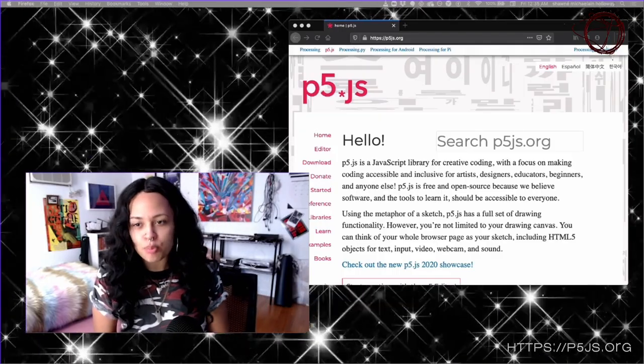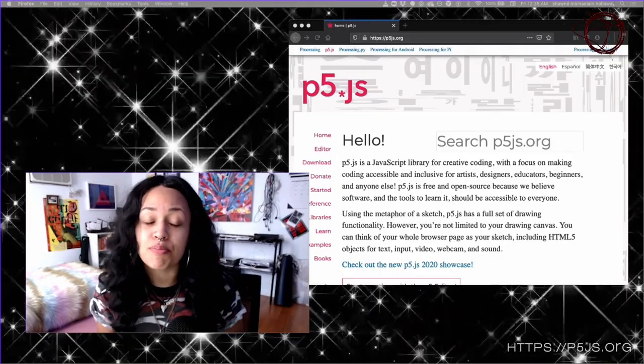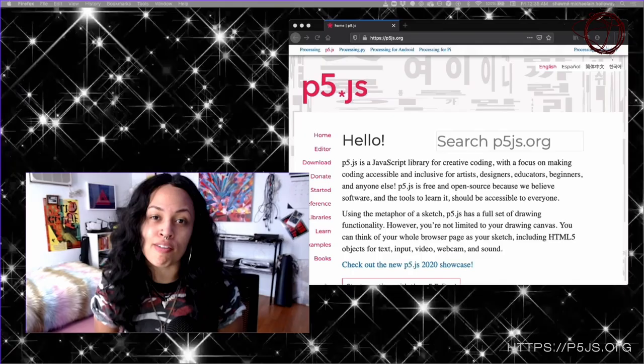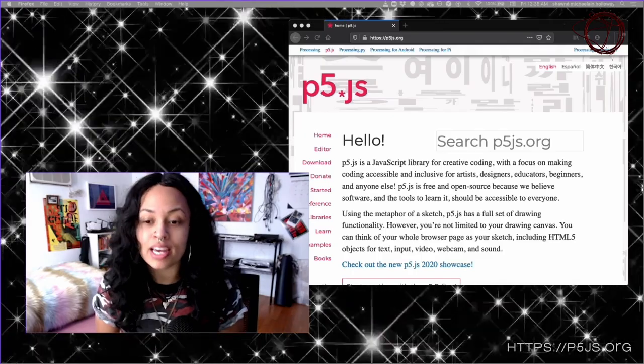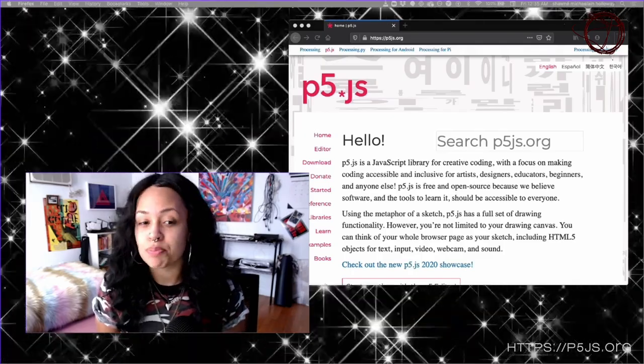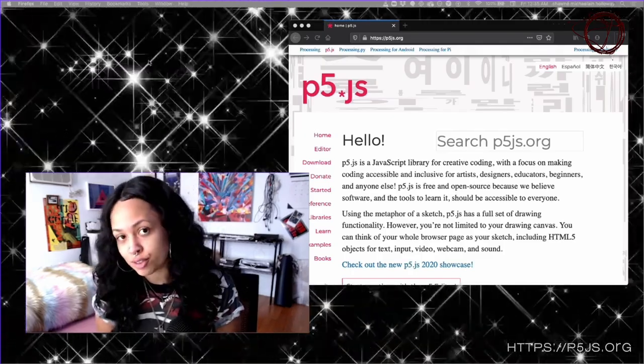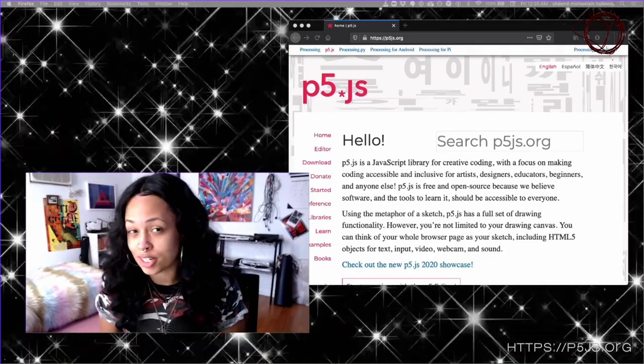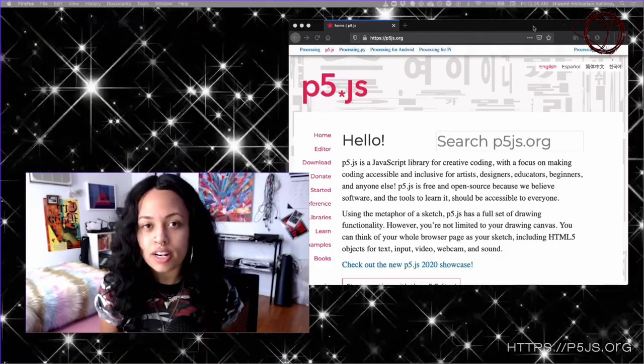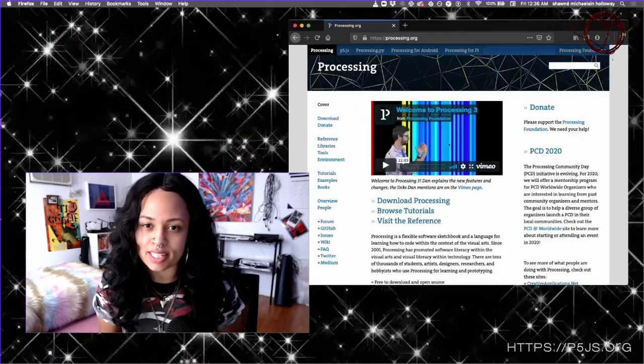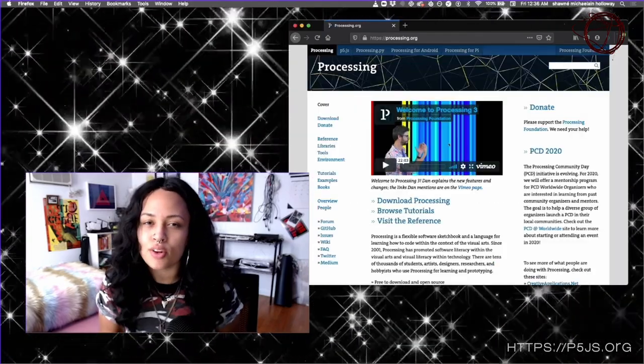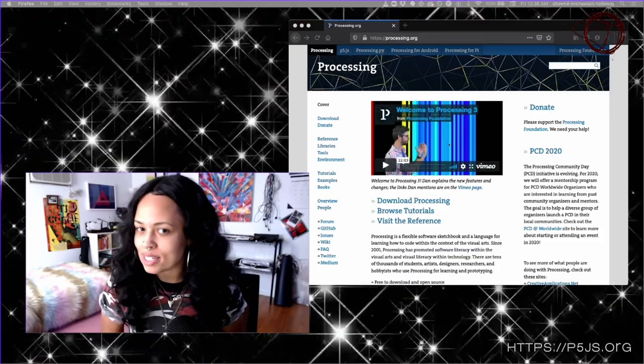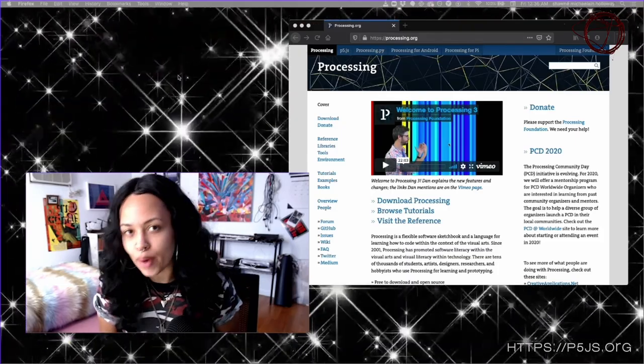So we're here to talk about P5. P5 is an open source JavaScript library that tries to expand access to programming beyond the traditional engineering and computer science field. If you already know about the processing library, another way to think about P5 is just processing for the web.